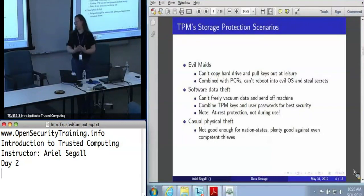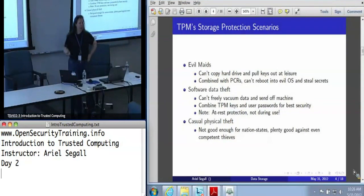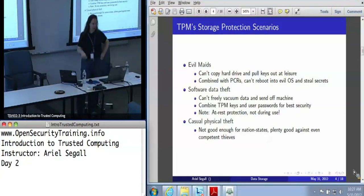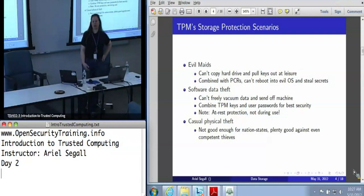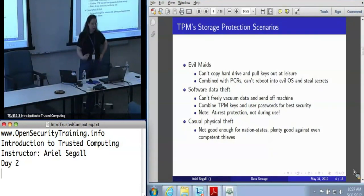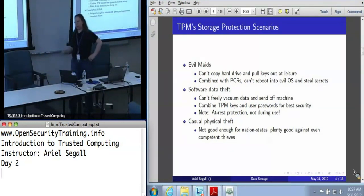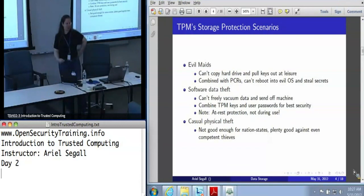The storage protection scenarios TPMs are designed against are evil maid attacks — particularly the variety involving copying a hard drive and pulling keys out at your leisure. It means you can't just walk in with a live CD, reboot the machine, and pull all the secrets out, even if your OS is protected. The big note here is that TPMs are not any good whatsoever for data protection when data is in use. TPMs are all about data protection at rest, when you are not using the data.